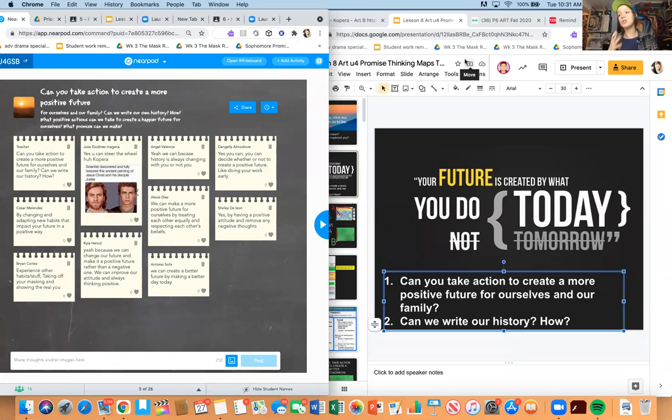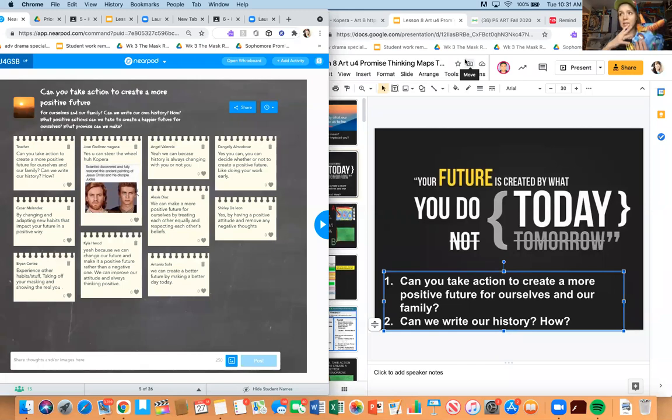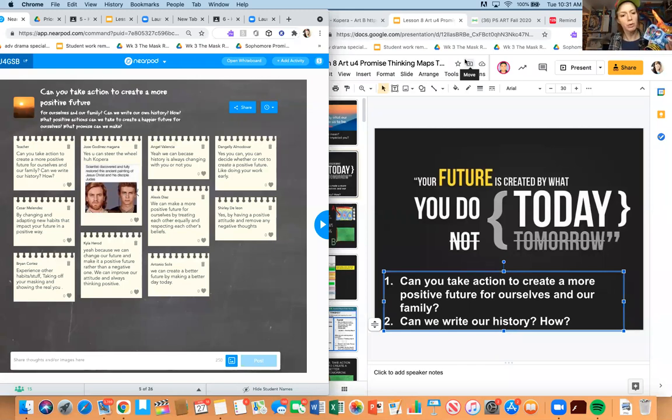Use this art as we build our promise by writing down our history and our thinking maps. Use this as our opportunity to really think about how your mask is going to look different.